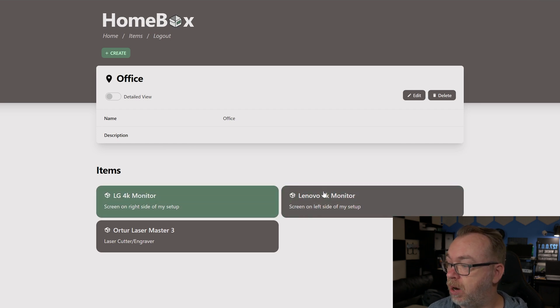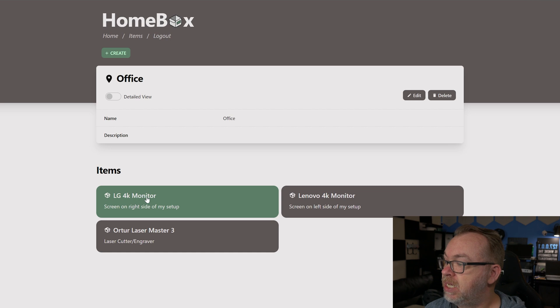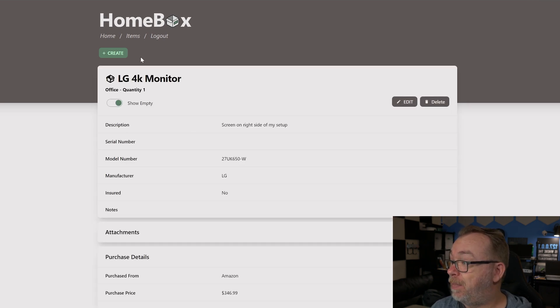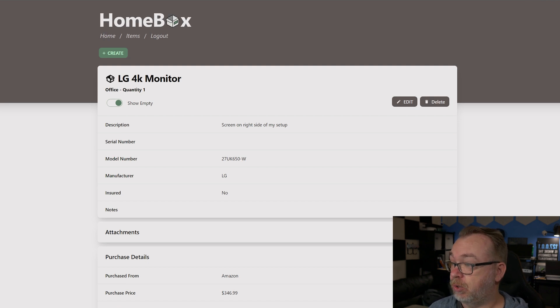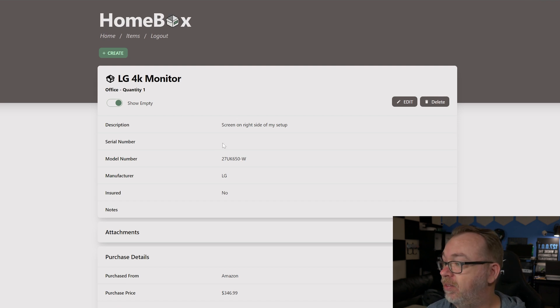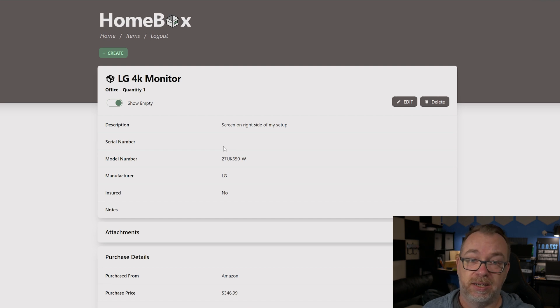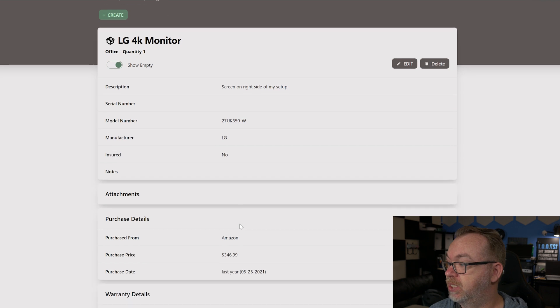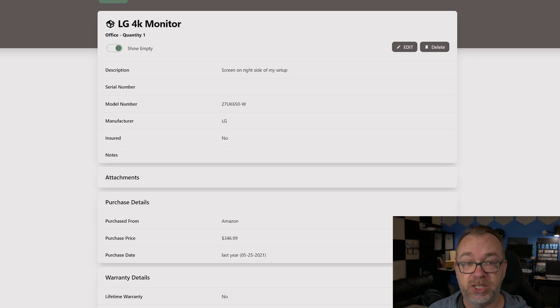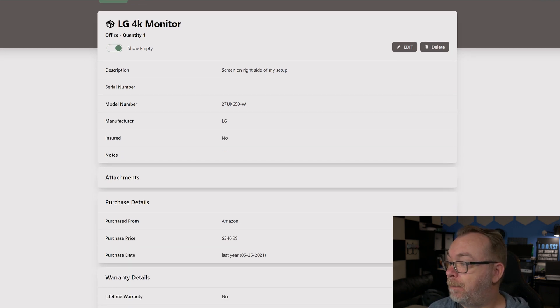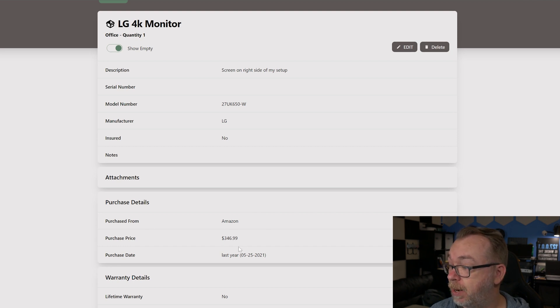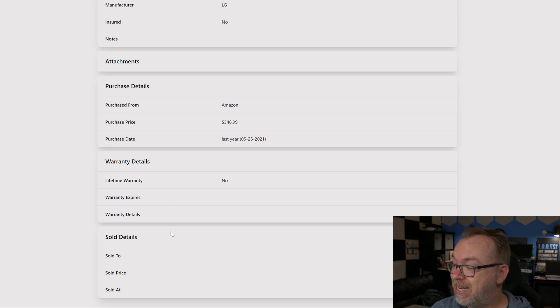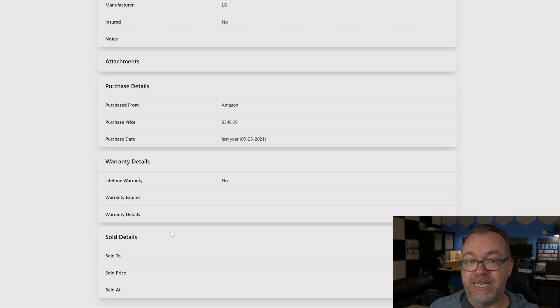Below this I've got three items here: two monitors and my laser master. If we open this up we can see all the different information about this LG 4K monitor, the screen on the right side of my setup. The serial number, the model number, the manufacturer, is it insured, additional notes, attachments - you can add images to this if you wanted to. Purchase details: where did I purchase it from, how much did I purchase it for, when did I purchase it, warranty information, when does the warranty expire.